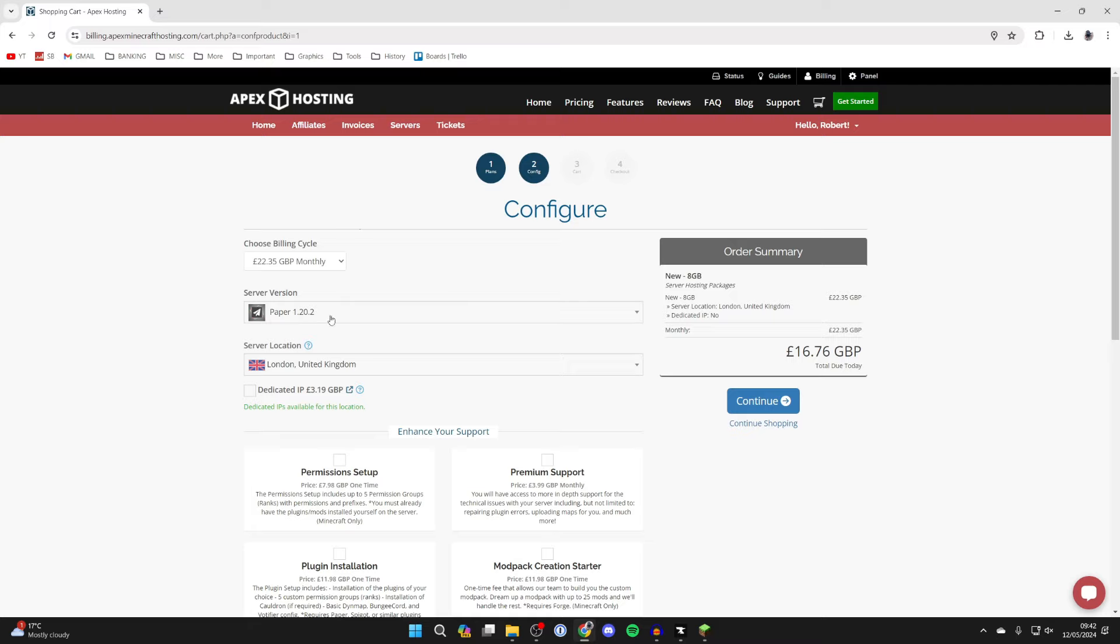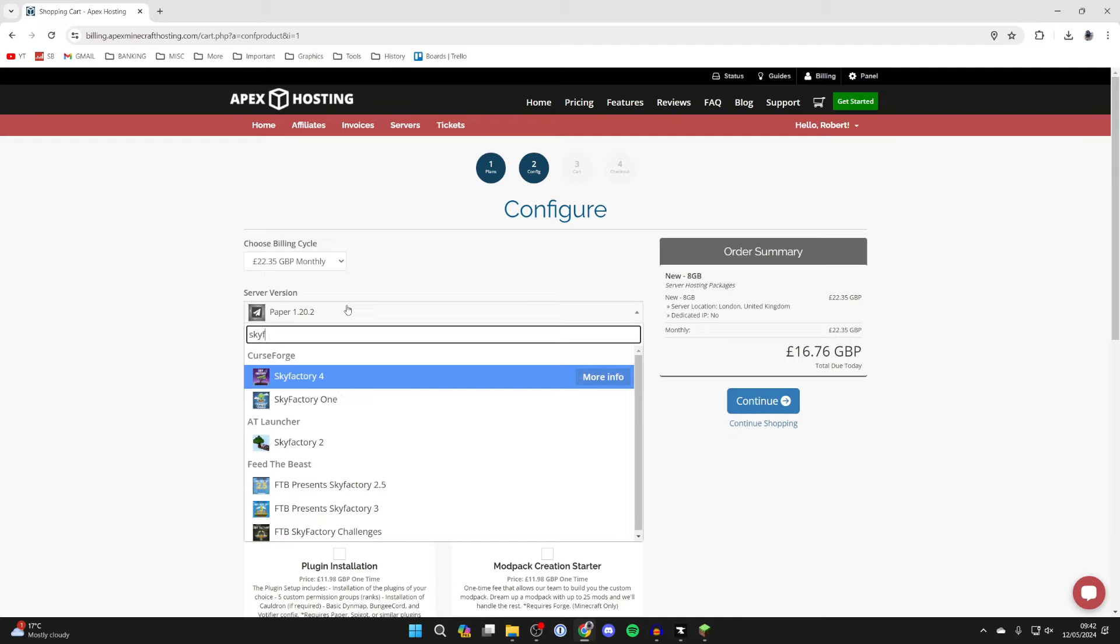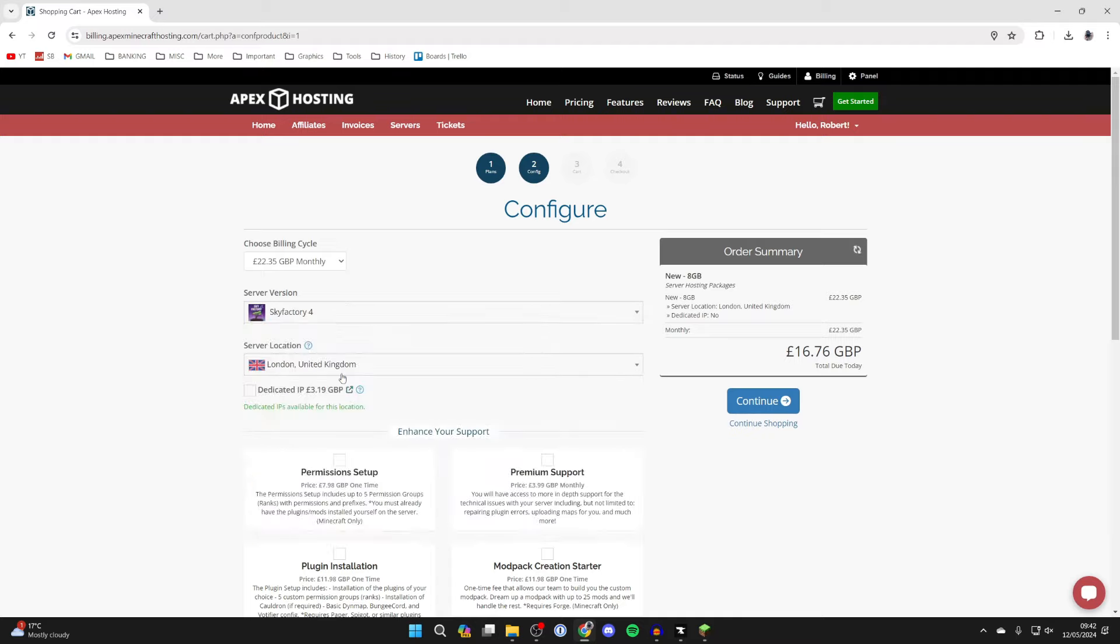Now what you can do here is go and choose the server version when you're purchasing it. You can always change this later and I'll show you how to do that as well. But for example you could go and type in Sky Factory 4 like so and it will then be installed when you get it. But as I said I'll show you how to change it. So anyways go and check out.